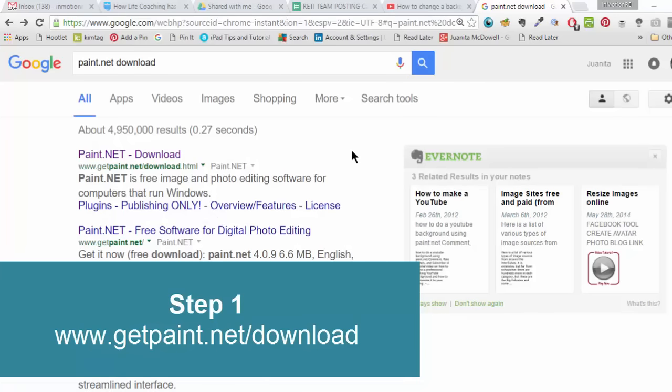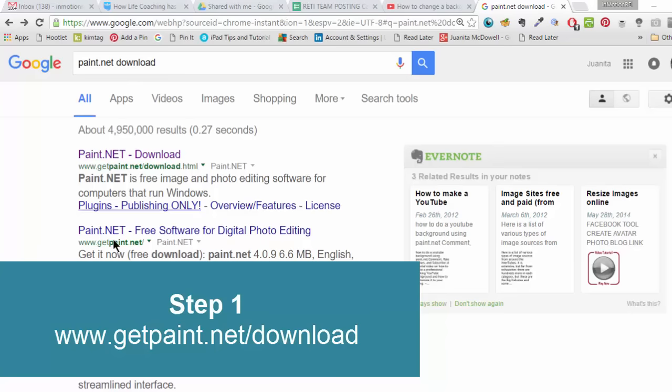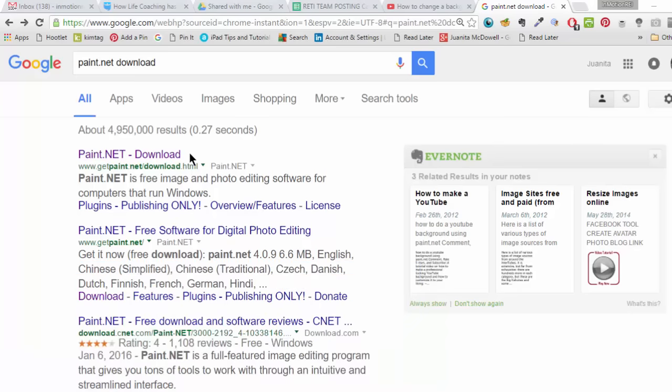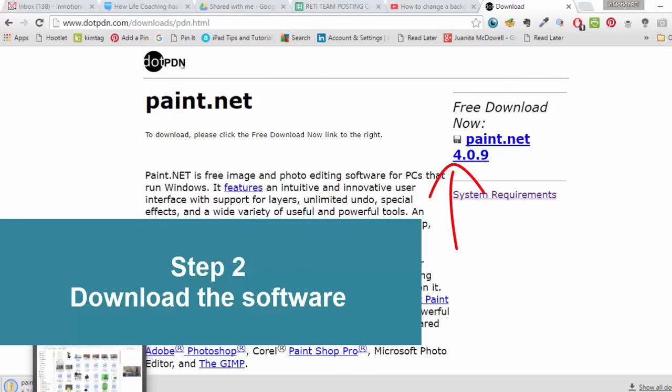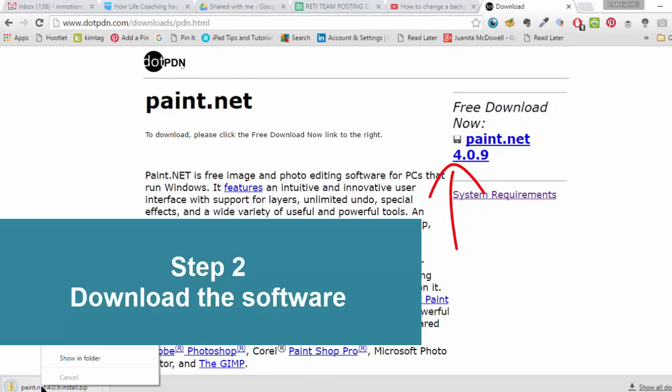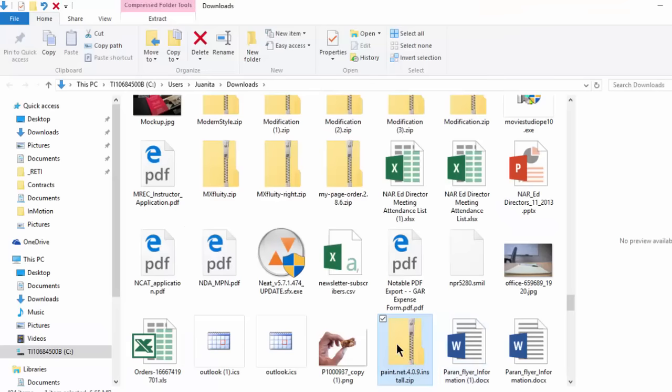The first step you'll need to do is go to Paint.net Download on Google and it will bring up all the options. I want you to download from the official Paint.net website. There it is.